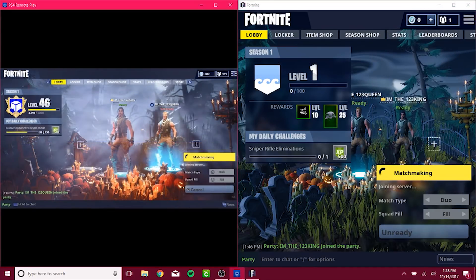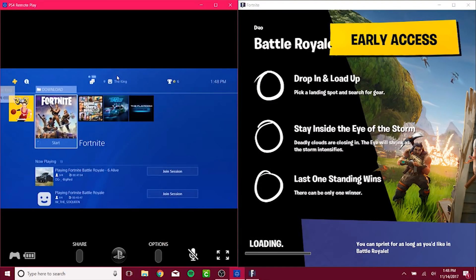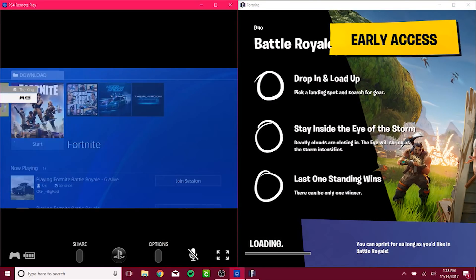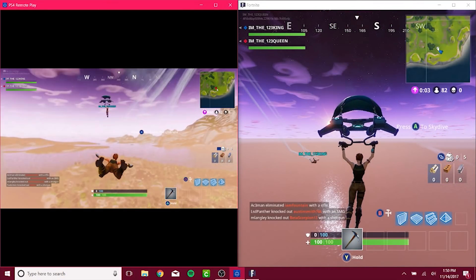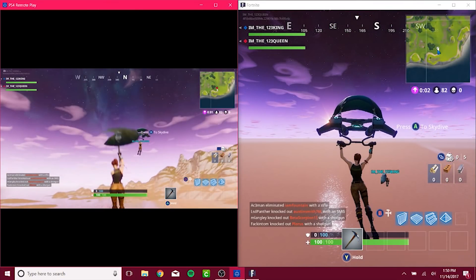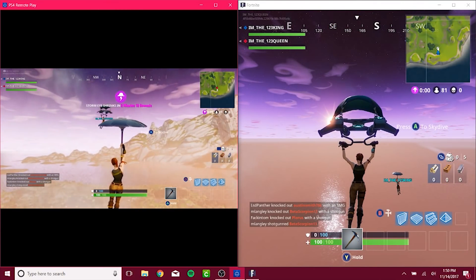To reiterate, all you have to do is download the Epic Games Launcher, send and accept a friend request to one another, add one another, and join via the friends list.